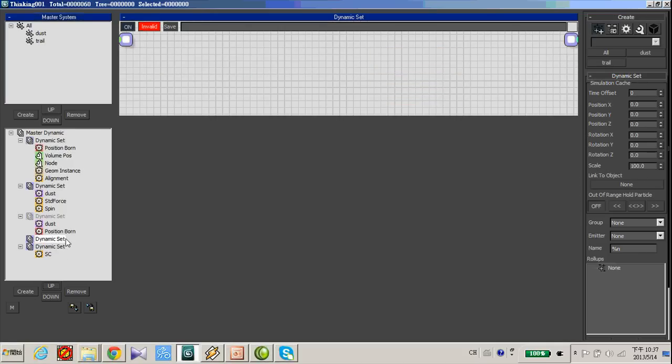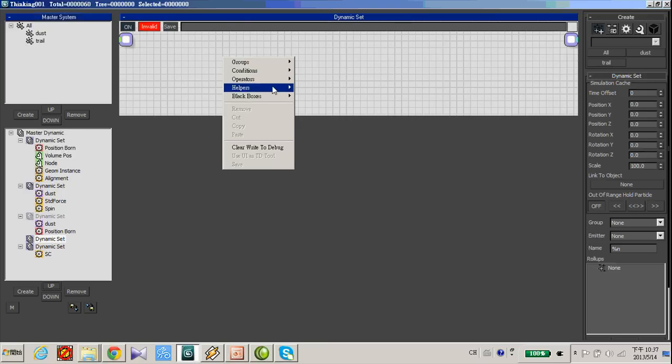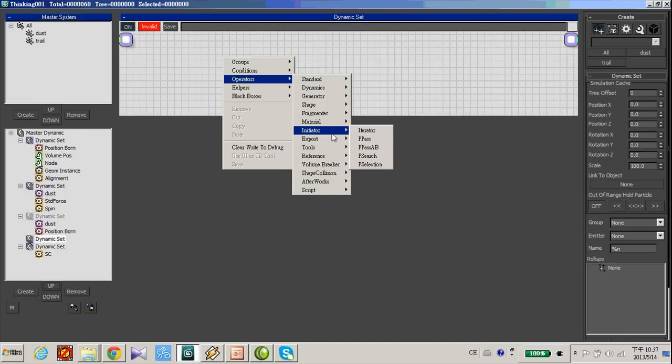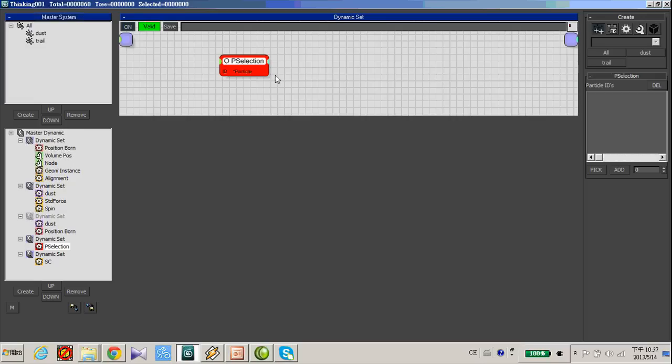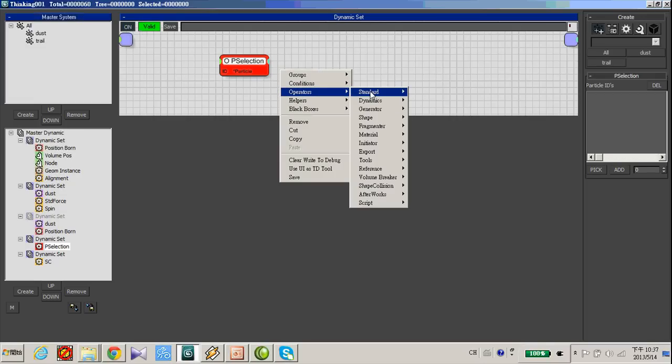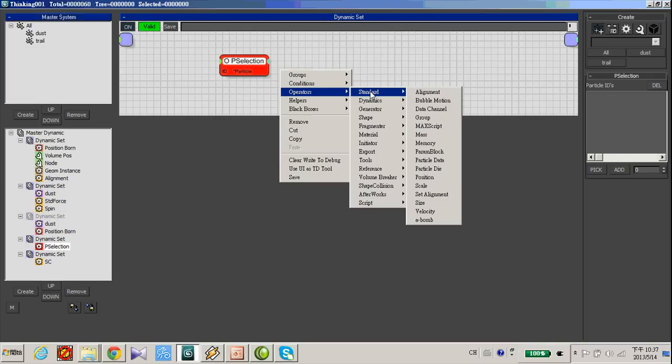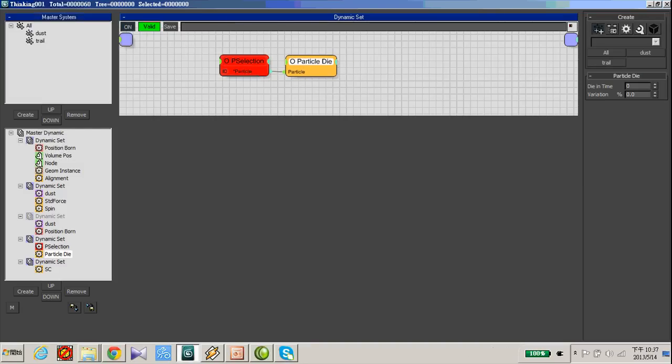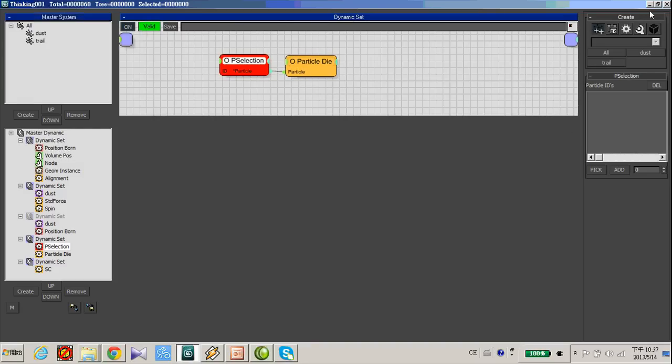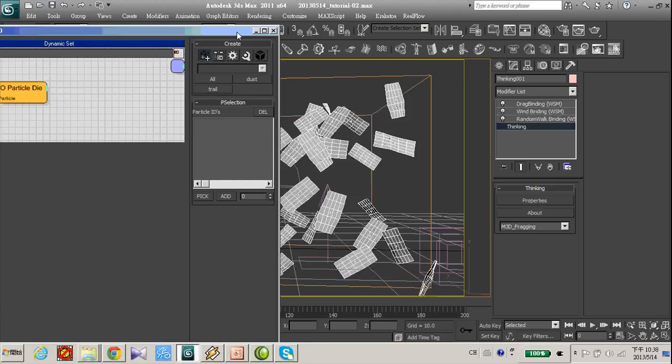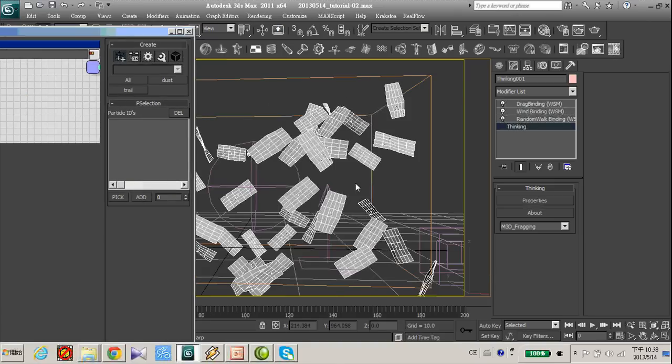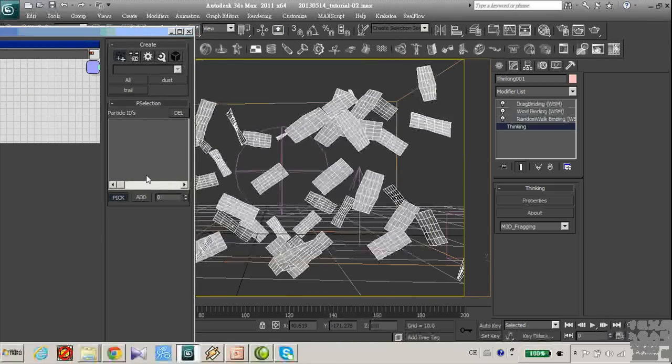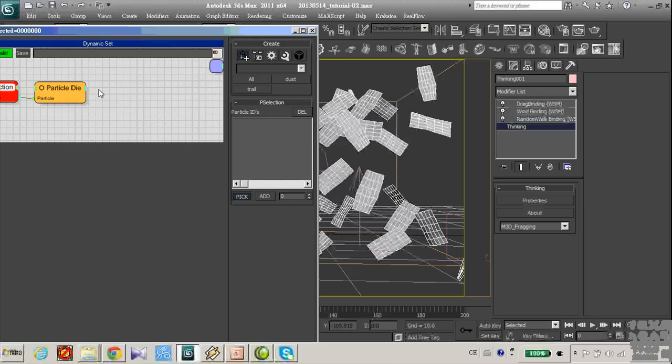Let's create a new dynamic set. Let's go to operator and initiator. Peat selection. And let's add another one is particle die. And use the peat selection. You can manually pick up which particle which penetrate each other.